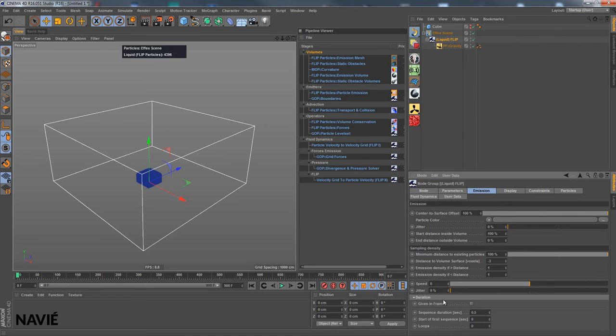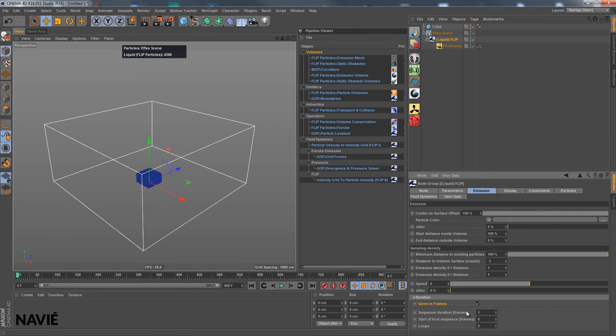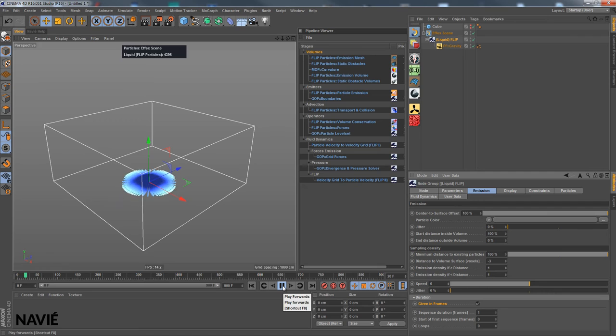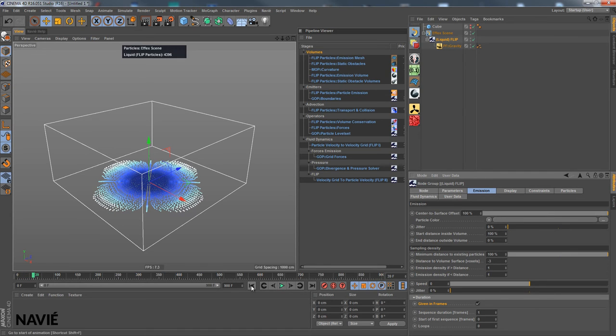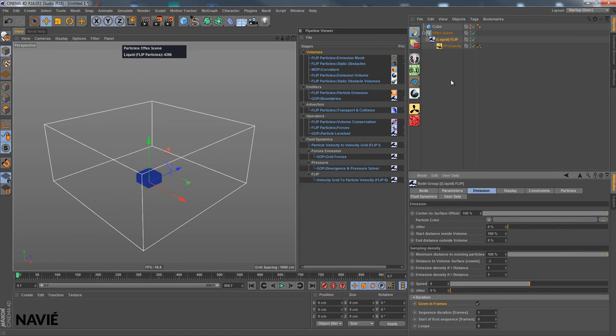Then I go back into emission to the duration and I use given in frames, so I can set the duration in frames now and set one frame so we'll only emit in the initial frame. That's what I want.